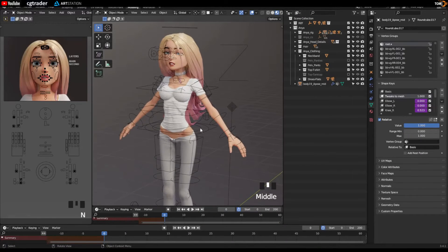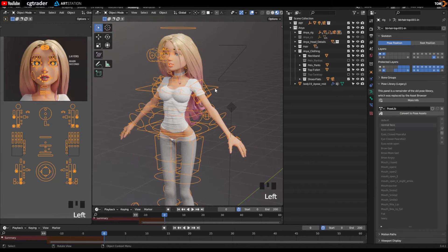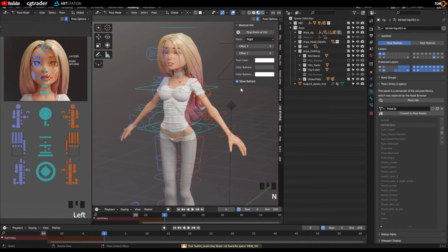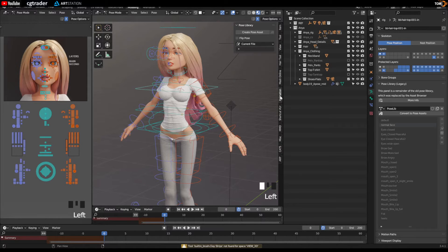Okay, this will be our example model here. Grab the rig, go to pose mode, hit N on the keyboard, look for the animation tab here.